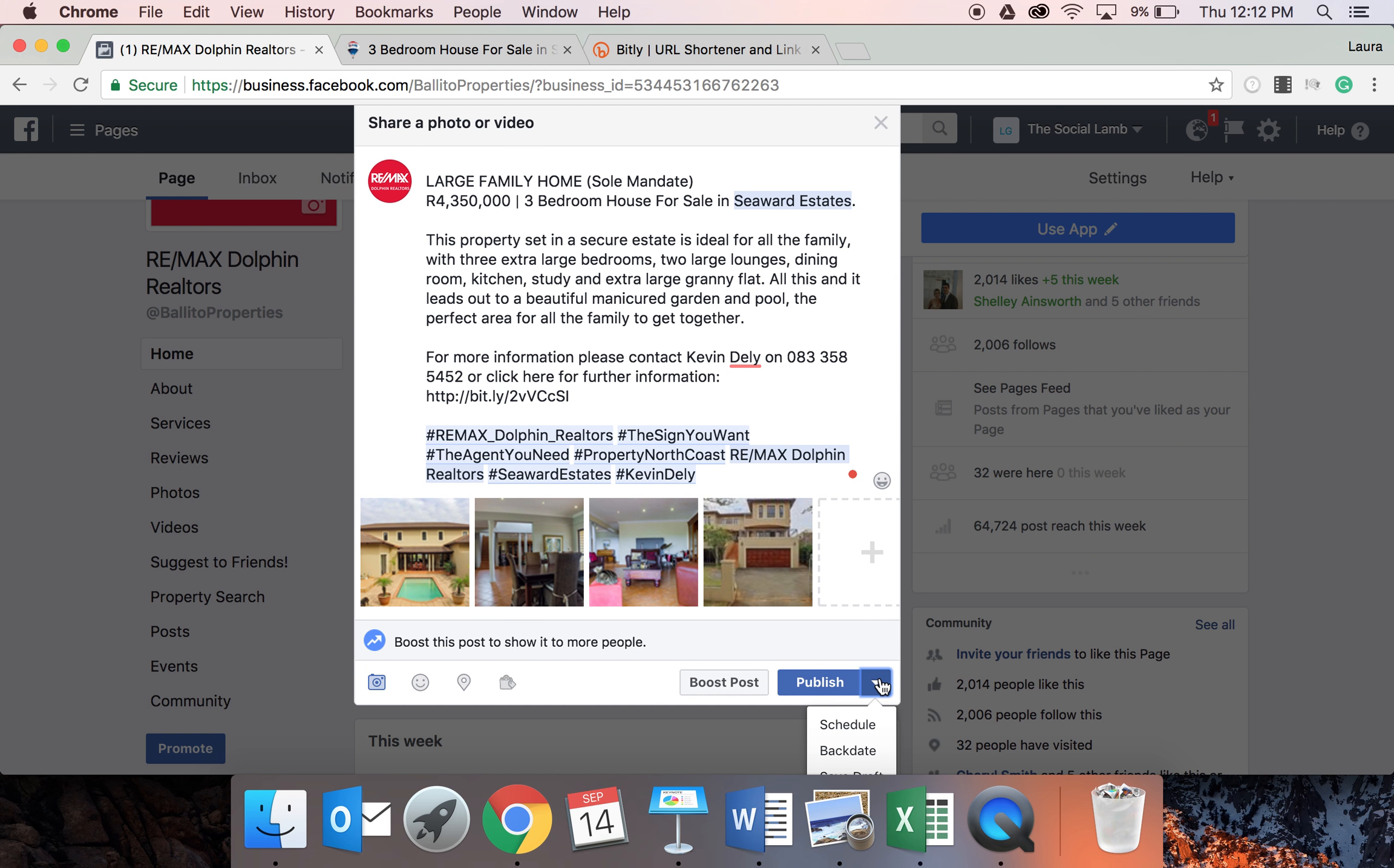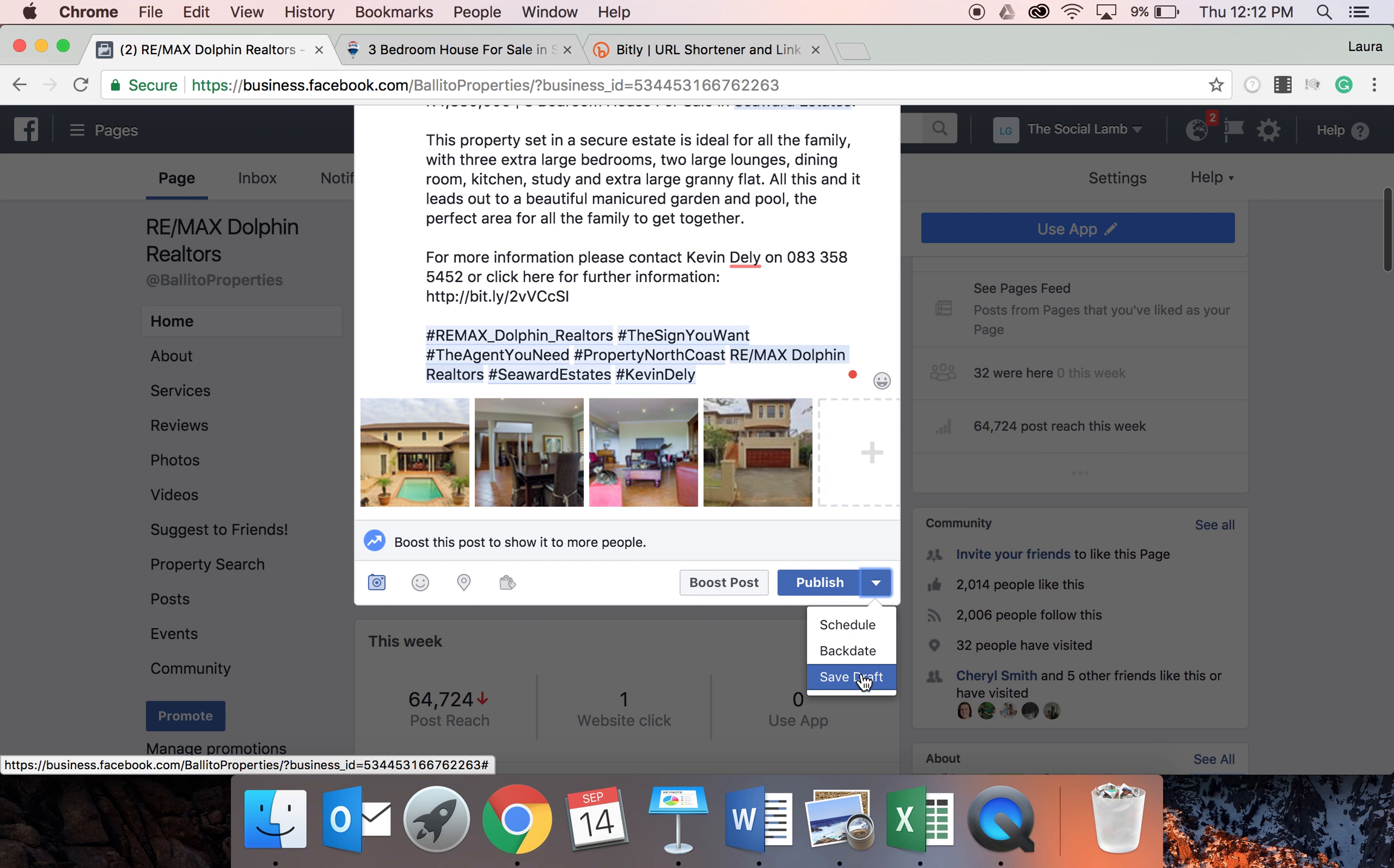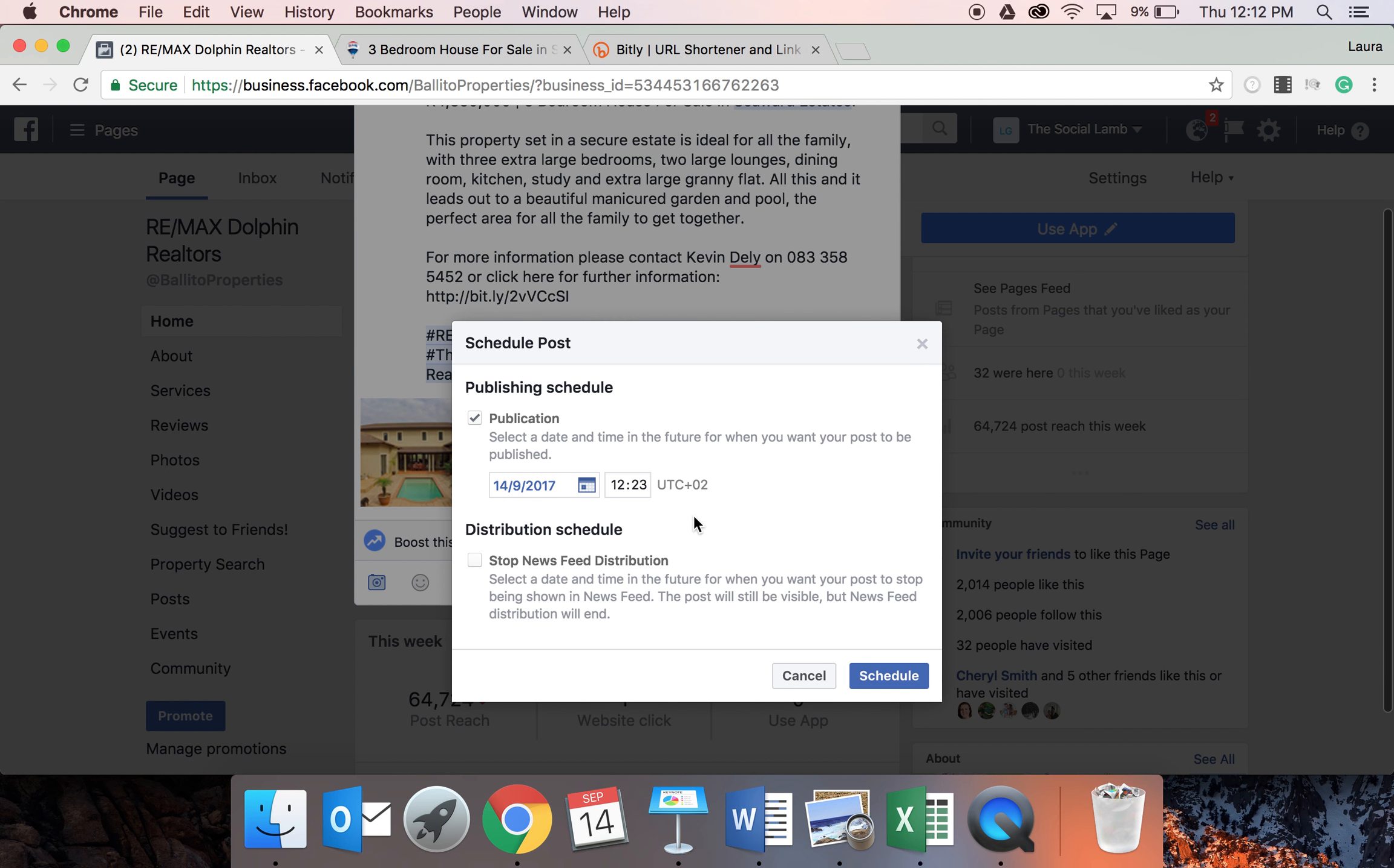I'm going to go to the little arrow at the bottom. You can see it says schedule, back date, or save as draft. So if you aren't sure and you need to check with someone before you post this, you can save it as a draft and come back to it. In this case, we're going to schedule it. So you click on schedule.